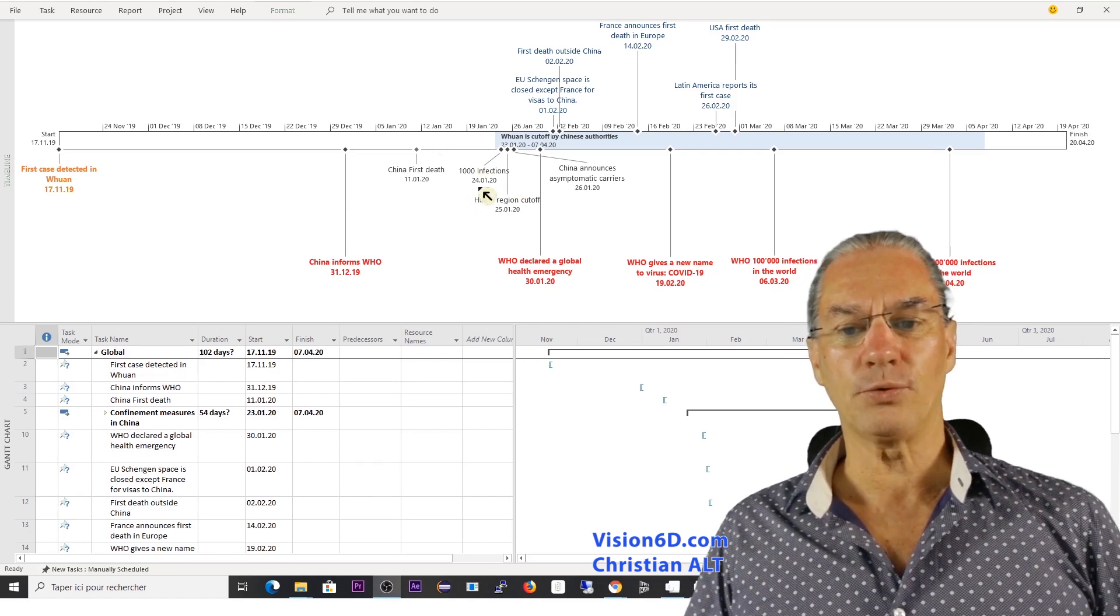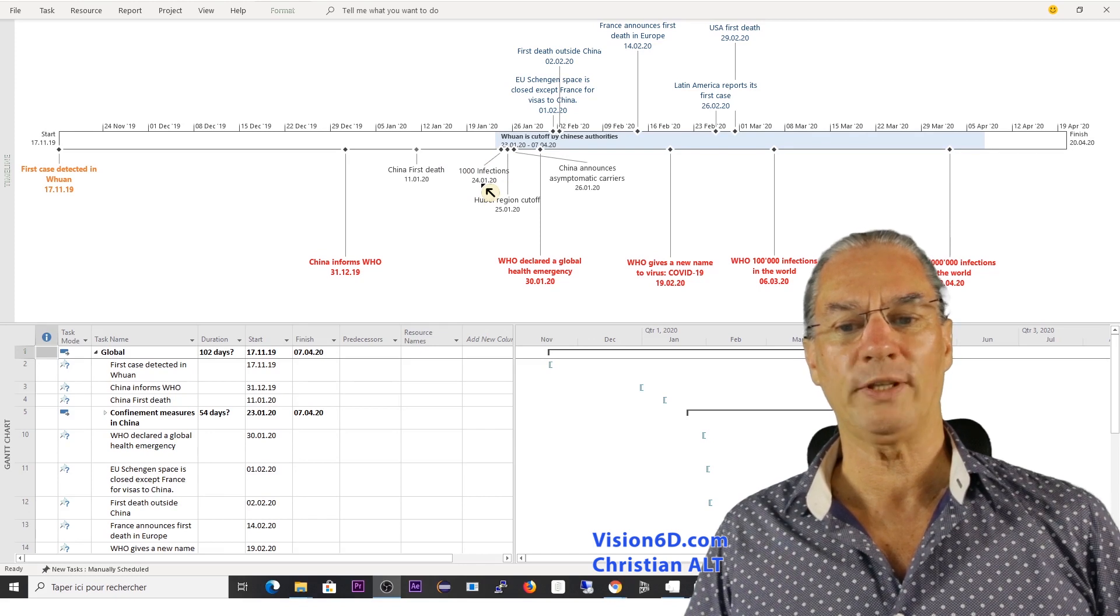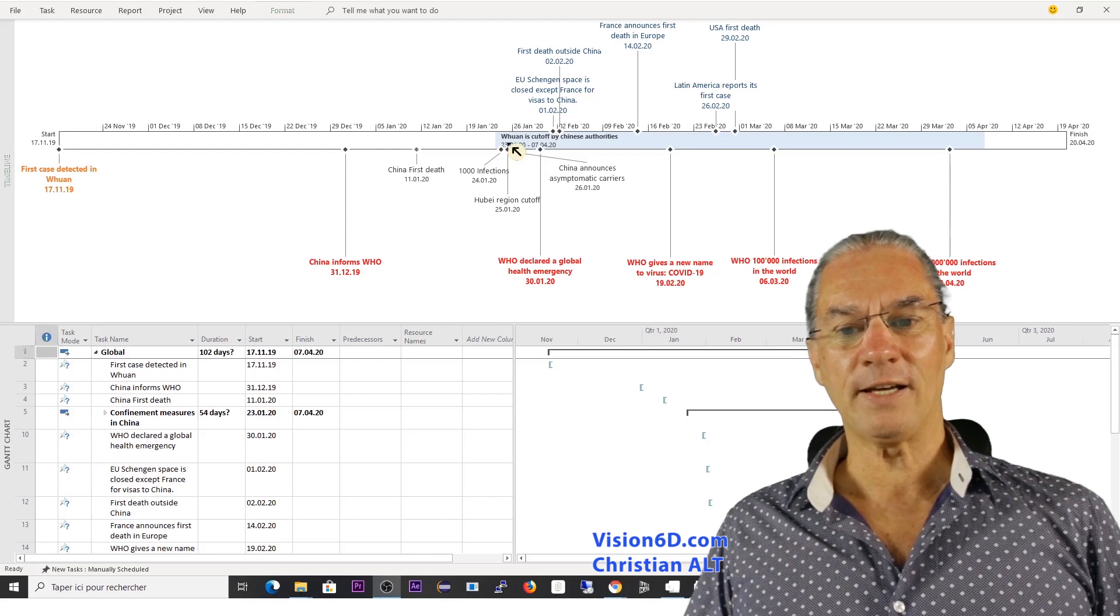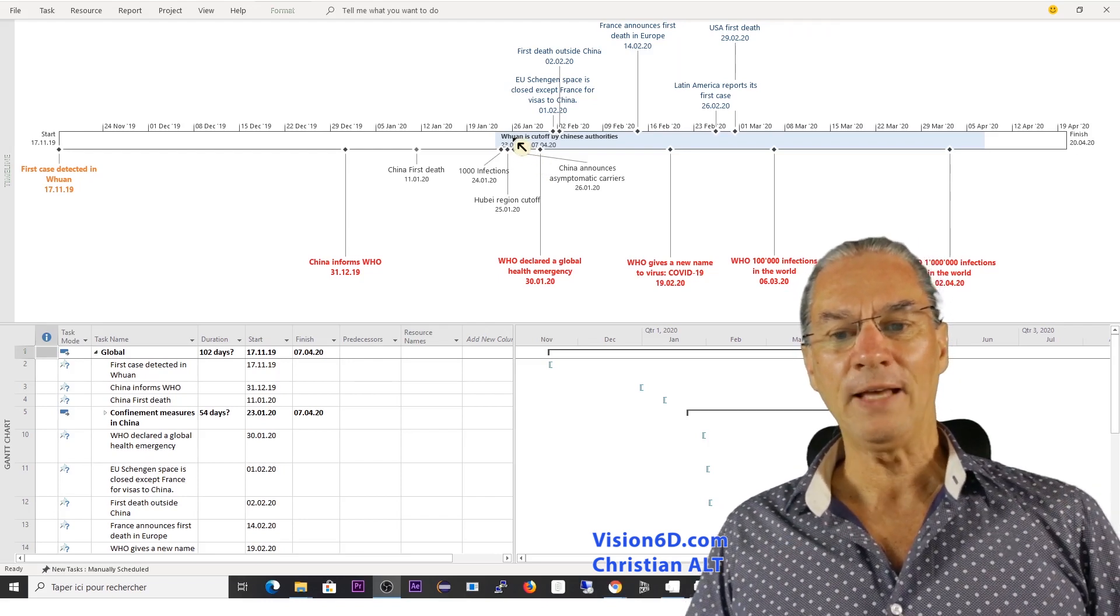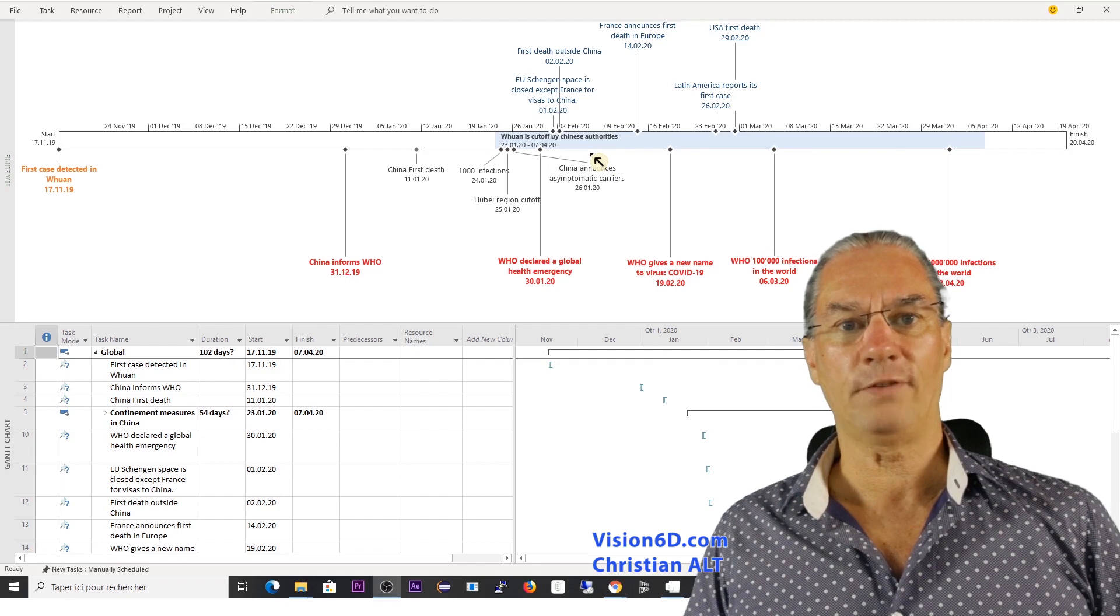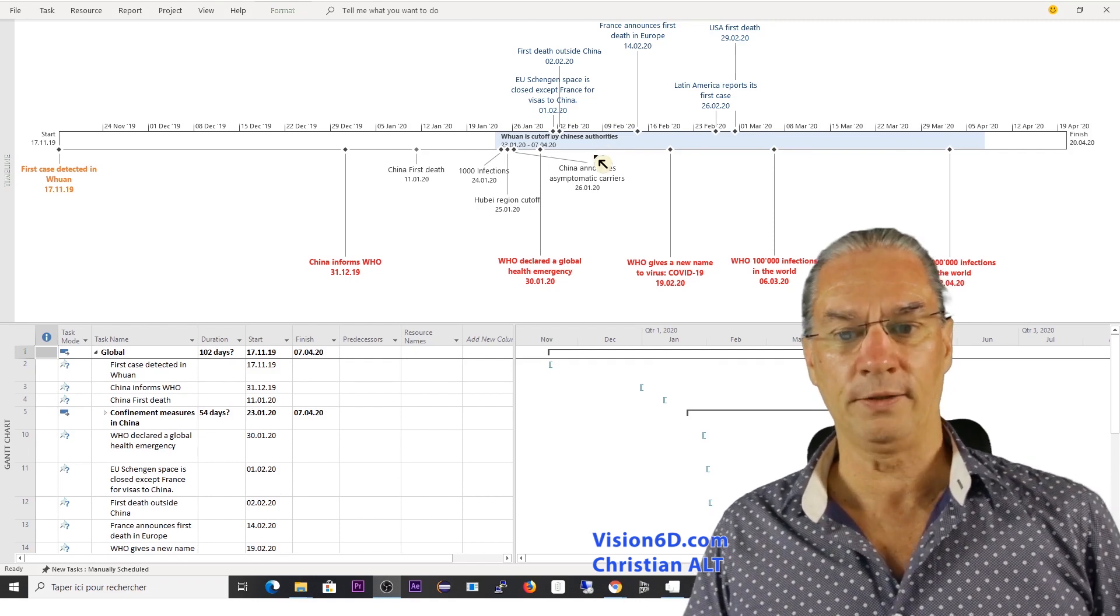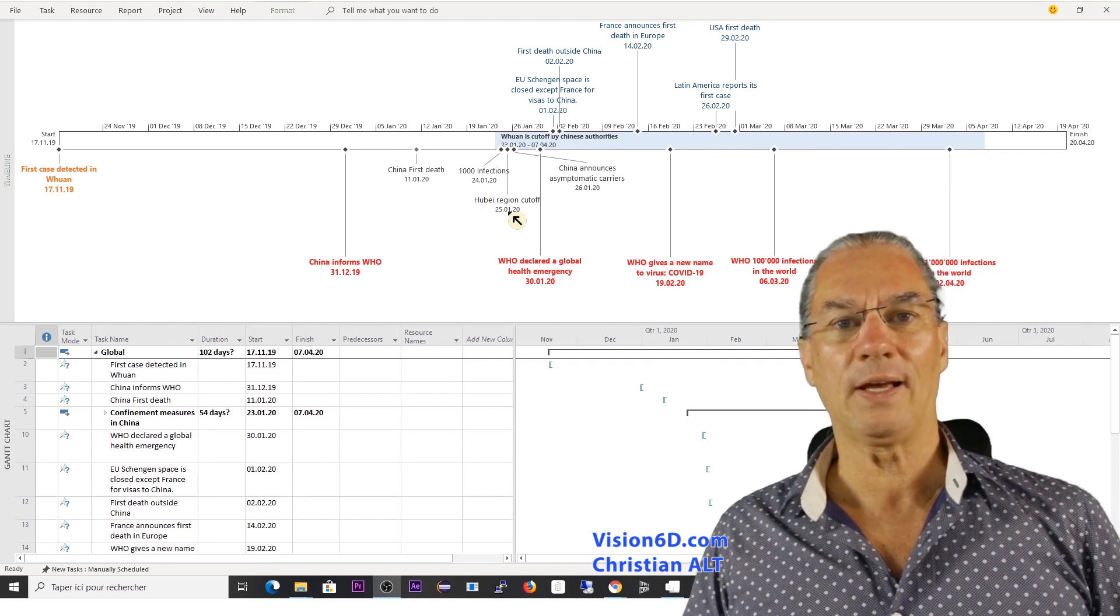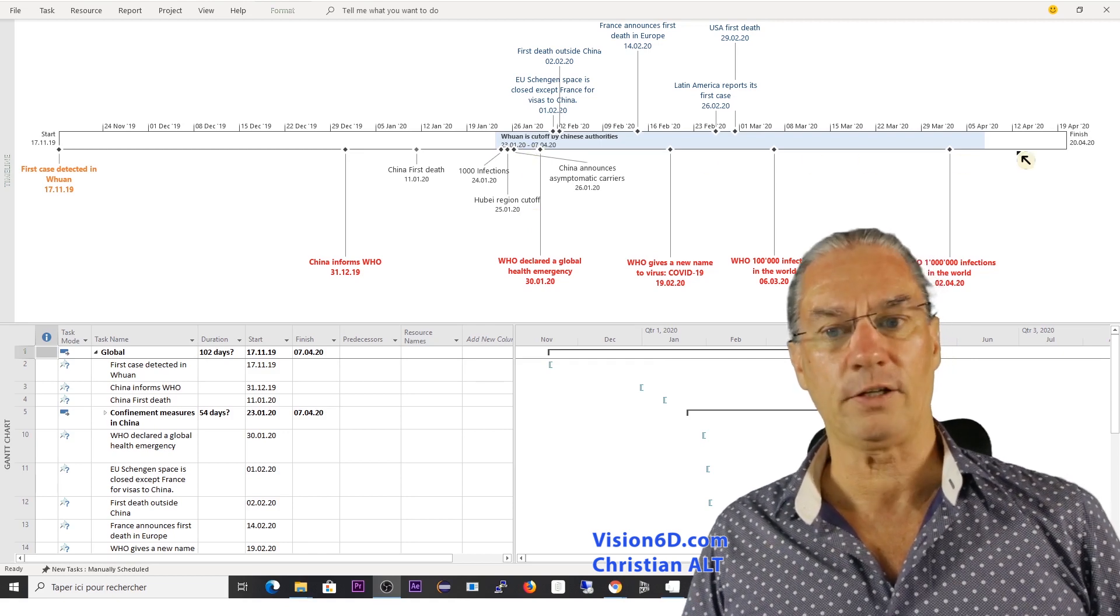And here as a reminder the 3,000 infections occurred the 24th of January. At that time everything was happening in Wuhan in China and here you see a blue bar which shows the shutdown of that part of the city or the city of Wuhan and here below the 25th it was the complete region of Hubei that was cut off.